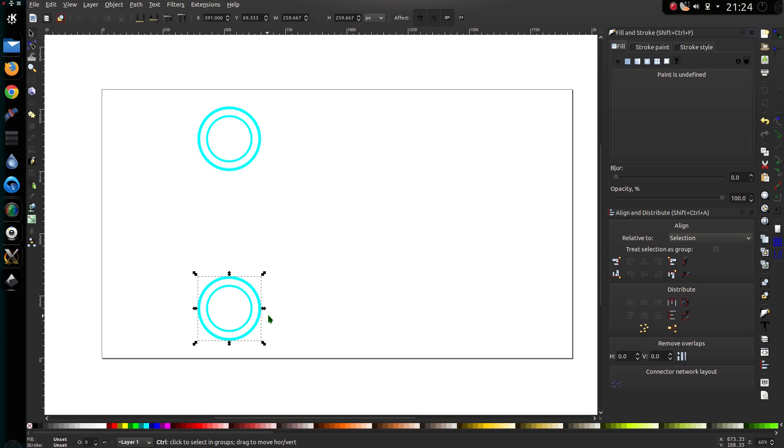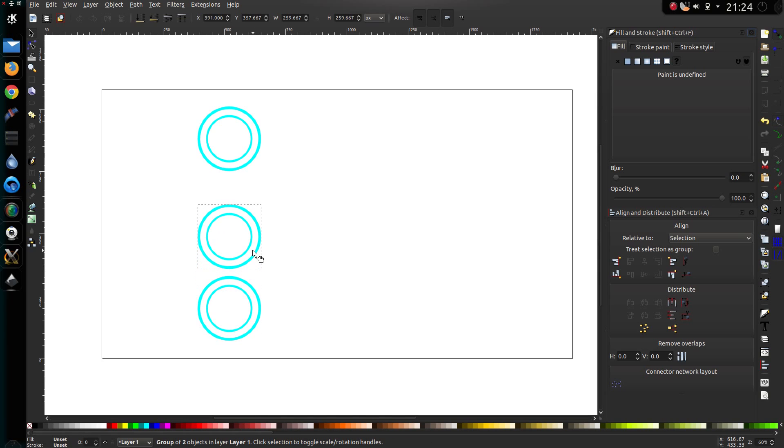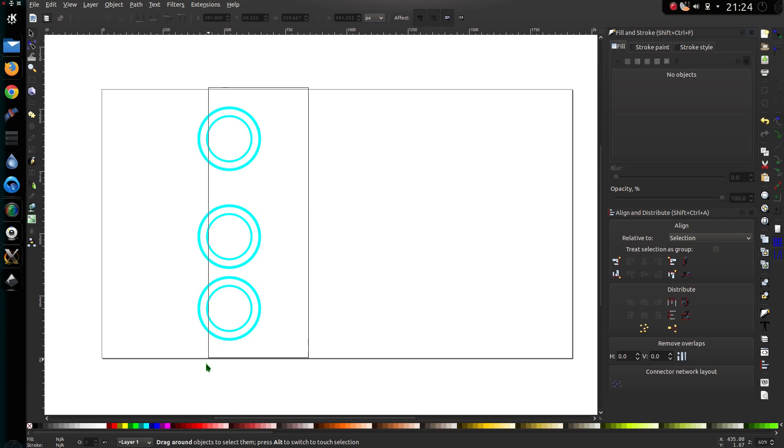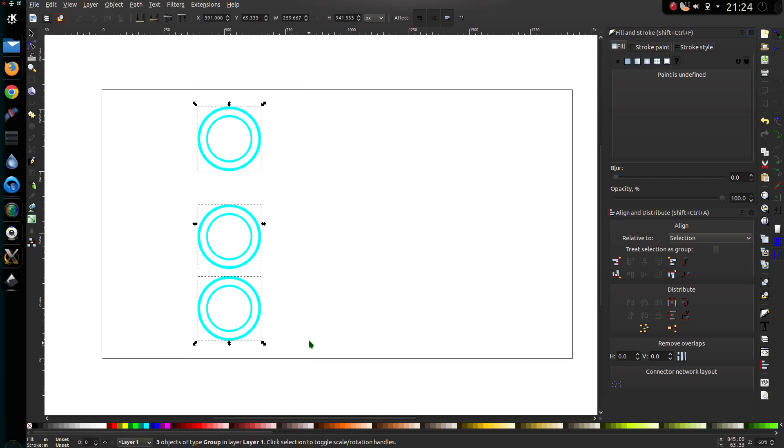Then duplicate it again, so Ctrl D. Hold down Ctrl and just put it anywhere, it doesn't matter. Now I want to highlight the three groups of circles there. So hold down Shift, drag the mouse over. And I want to make vertical gaps between objects equal on the Align and Distribution box.